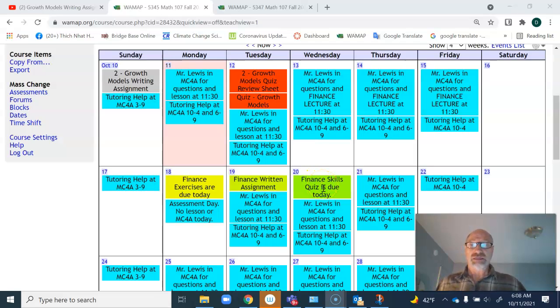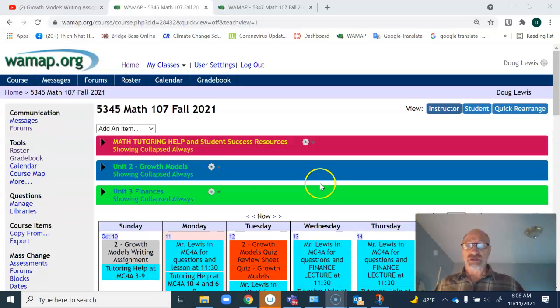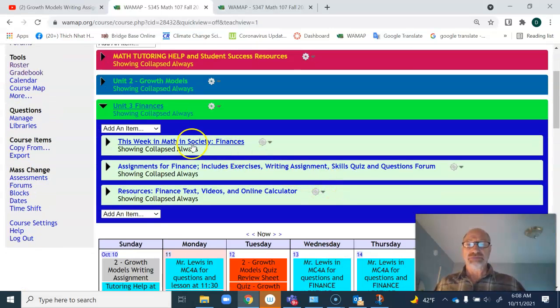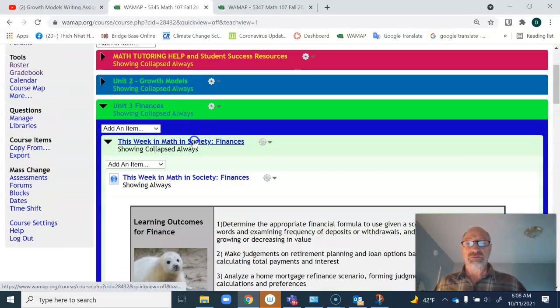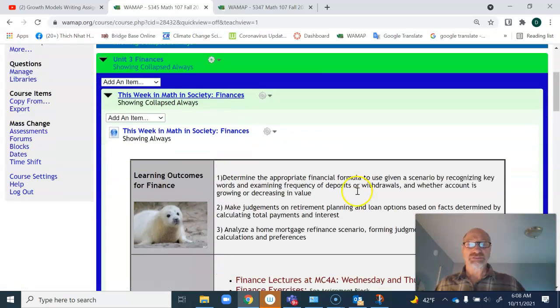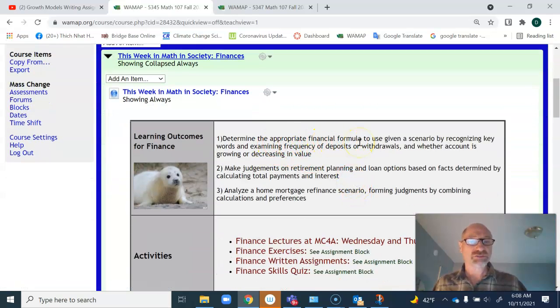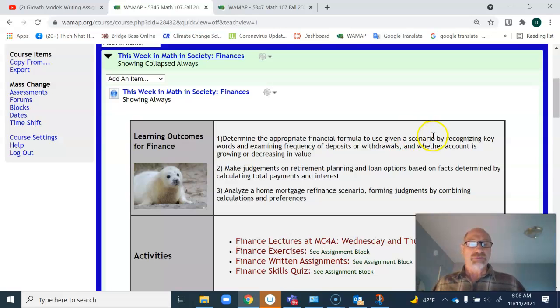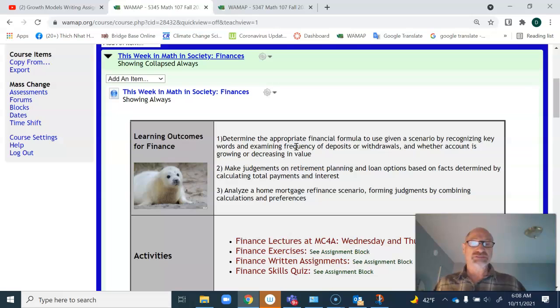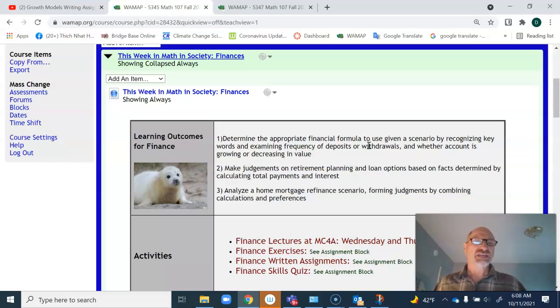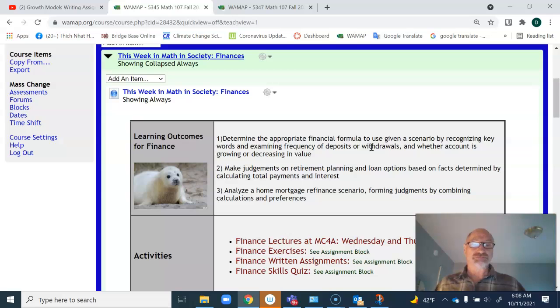I want to talk about the finance unit. The purpose of this is for you to determine appropriate financial formulas to use given a scenario, recognizing key words and knowing if this is based on regular deposits or regular withdrawals and the basic nature of investment and loans.